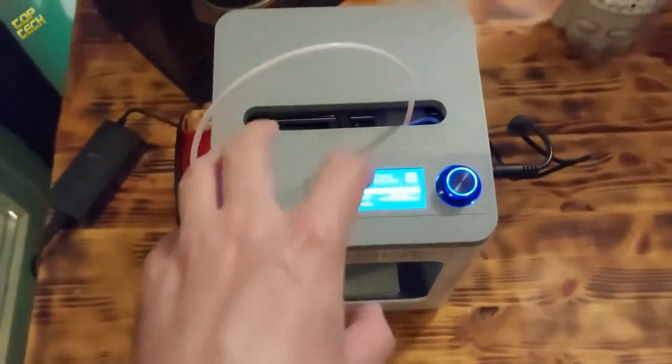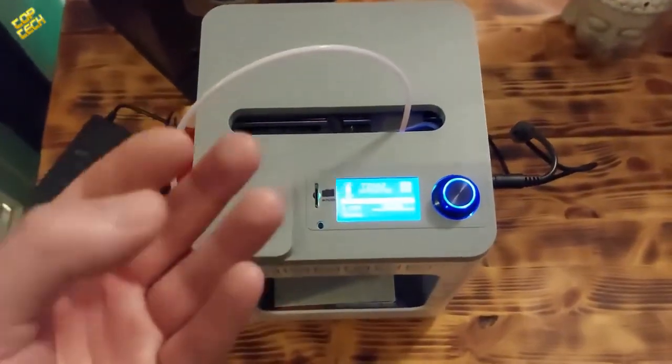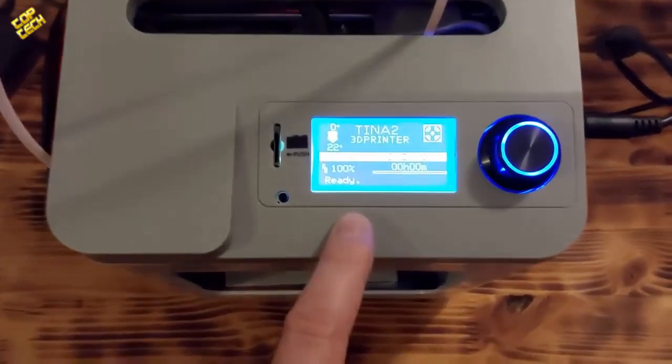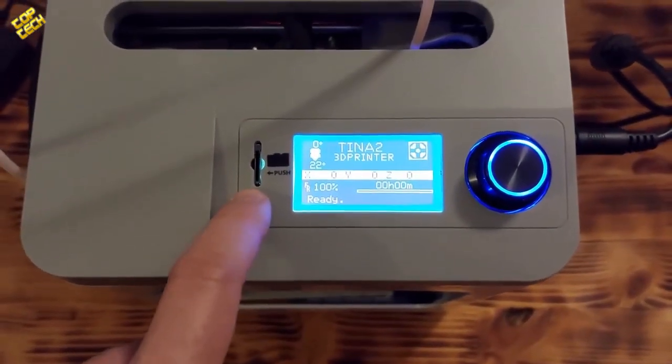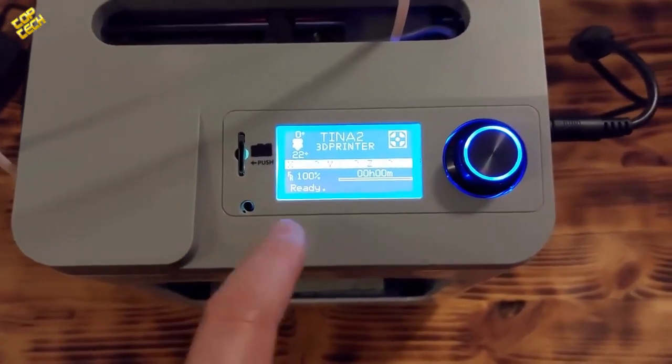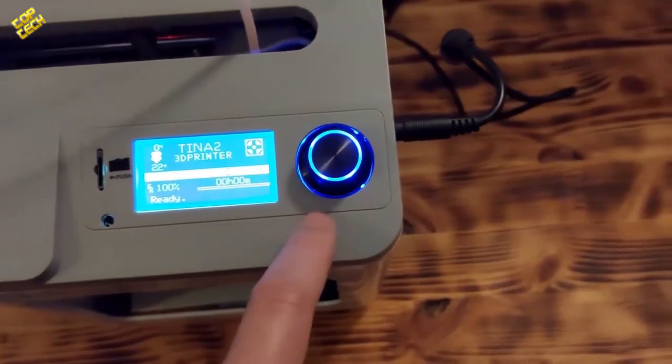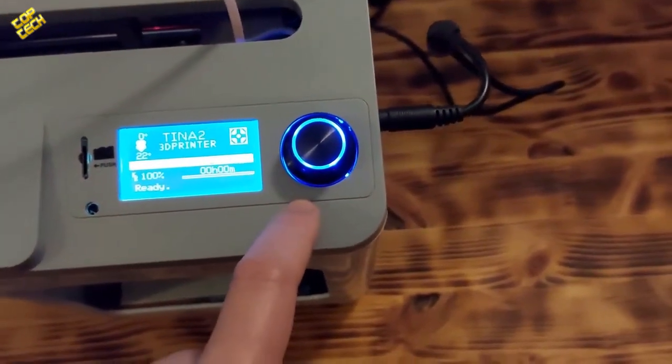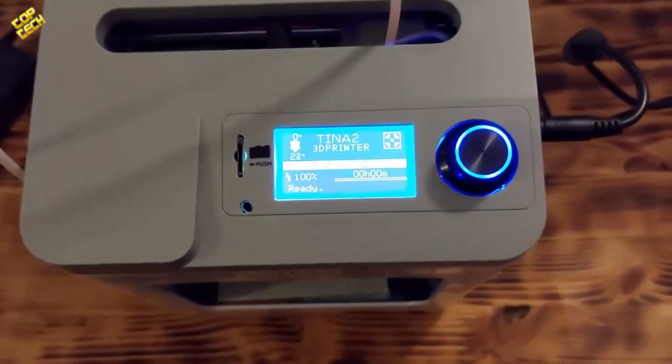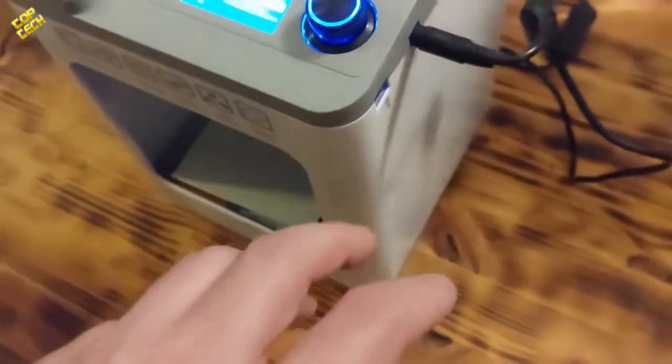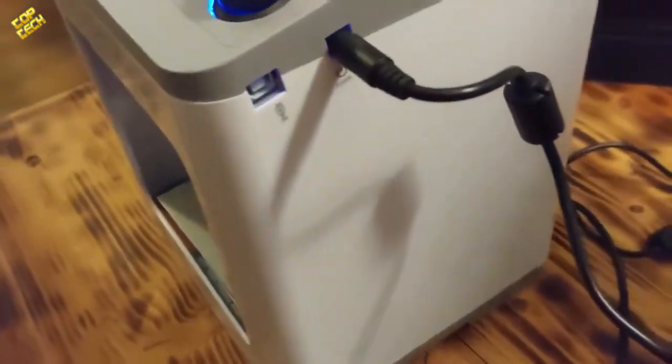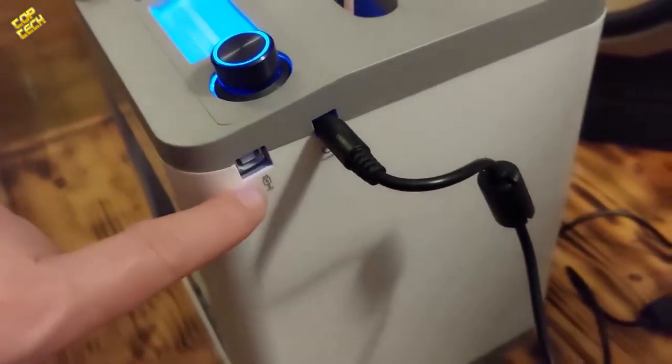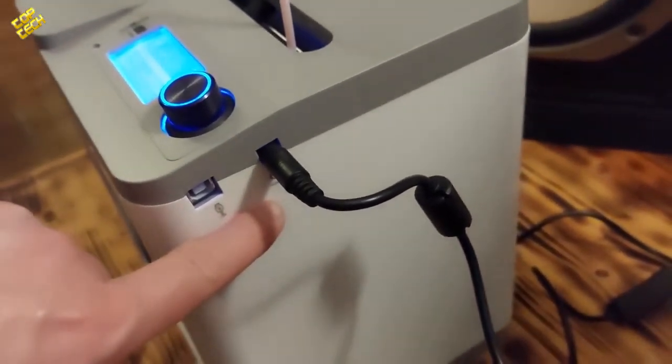On the top of the device, you can already see that it has an SD card slot, reset button, screen, and a button for going to the user interface. On the right side, we have a USB port and power adapter port.